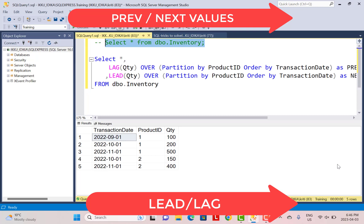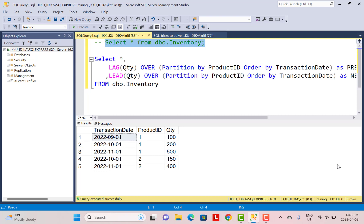The next tip is again related to window functions and it is about accessing the previous and next records in your data. If you have a requirement where you want to do a comparison with the previous quarter's or previous month's sales, you can use the window functions LAG and LEAD. LEAD gives you the value of the next record and LAG gives you the value of the previous record. You first order your data in a certain order and based on that ordering key you can find the lead and lag records.